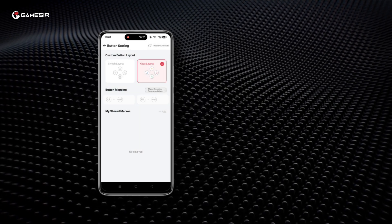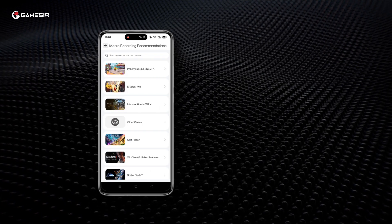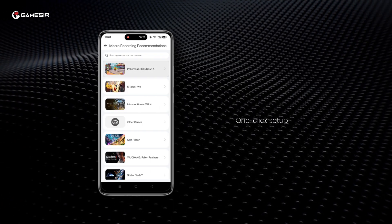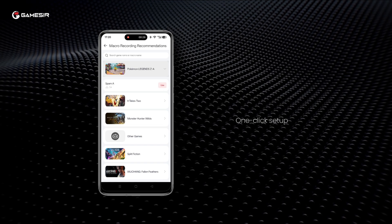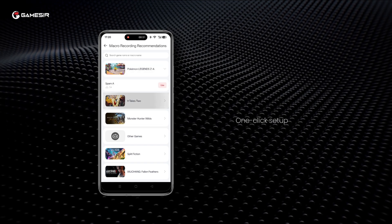You can directly select the macro you want in Macro Recording Recommendations and click Use for a one-click setup.